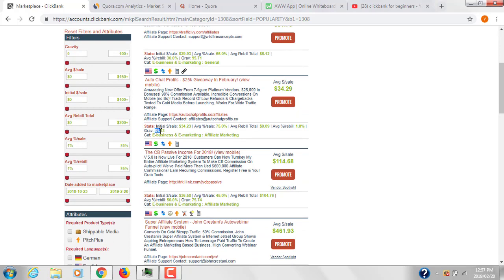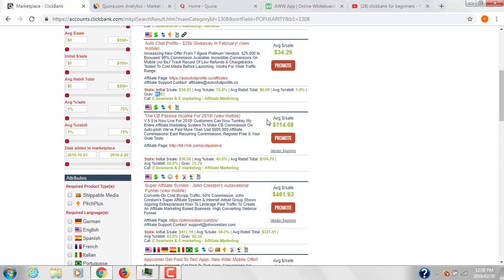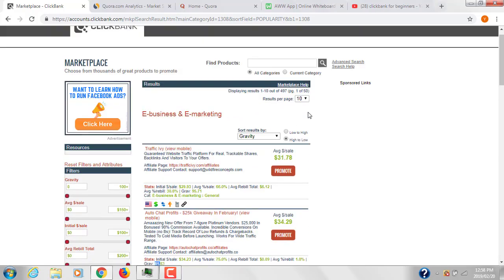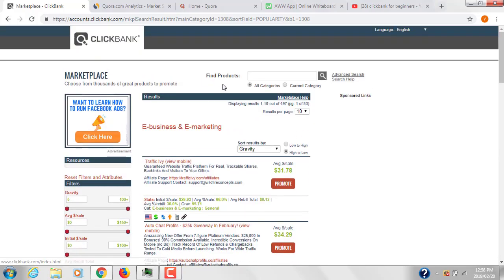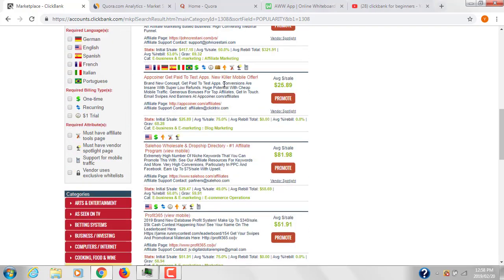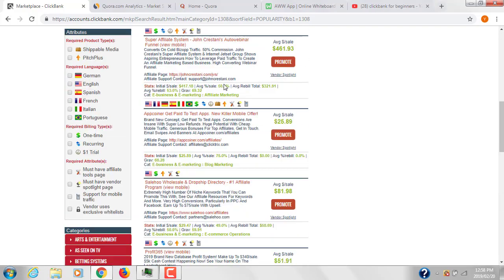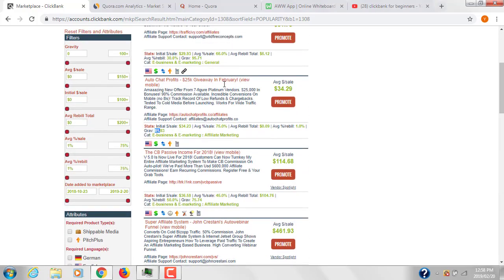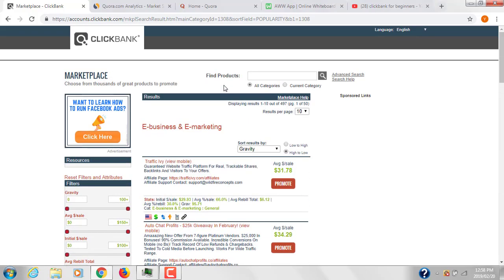Gravity is a number which tells us how many affiliates have sold that particular product in the last three months. If a product has gravity of 95, it means 95 affiliates have sold it in the last three months. The higher the gravity, the better chance you can make money. I recommend choosing products with gravity above 50 and commission of at least $30 or $40.